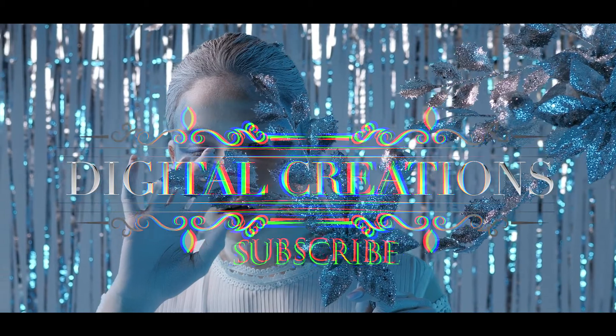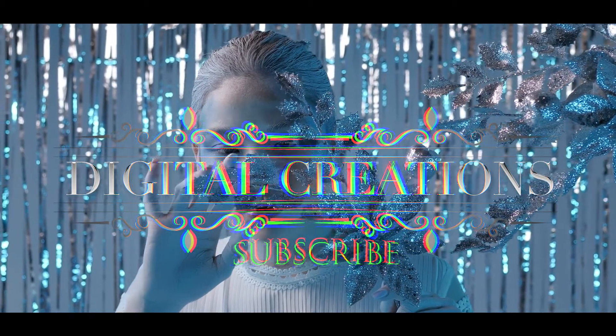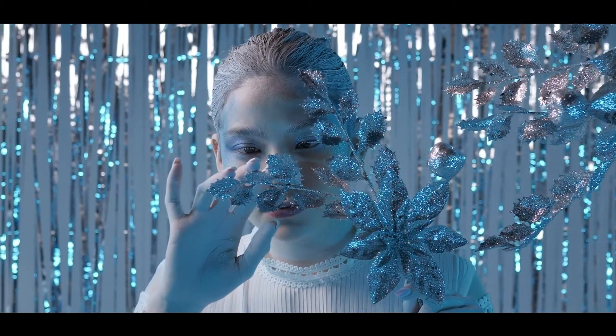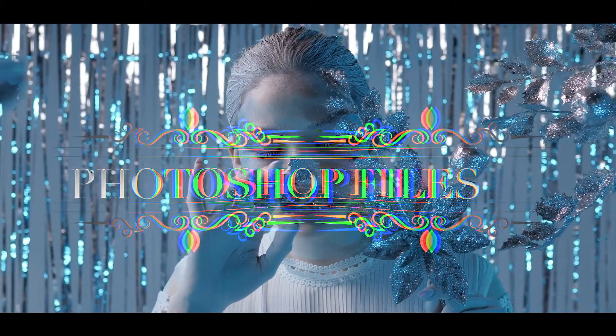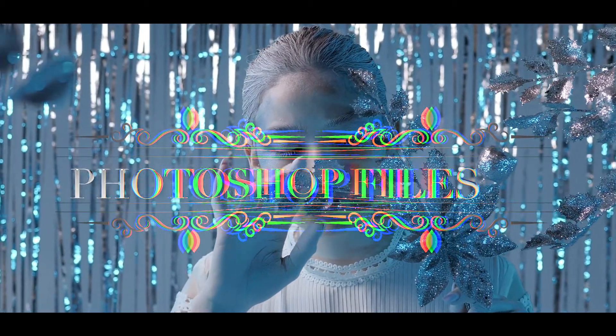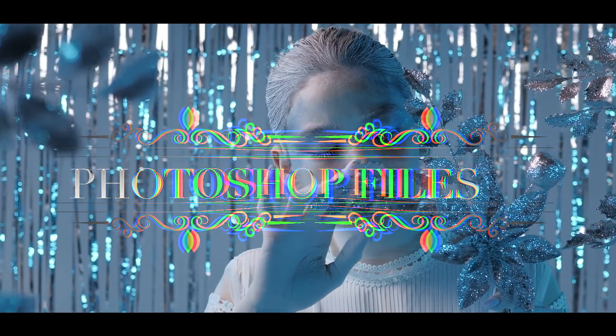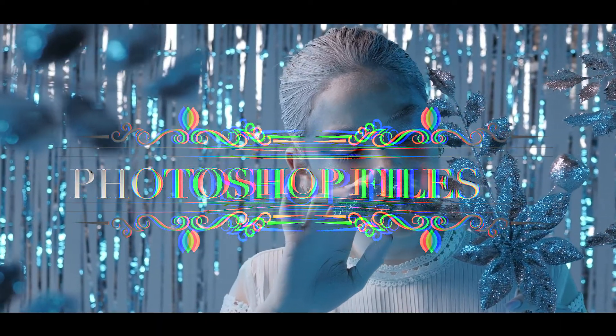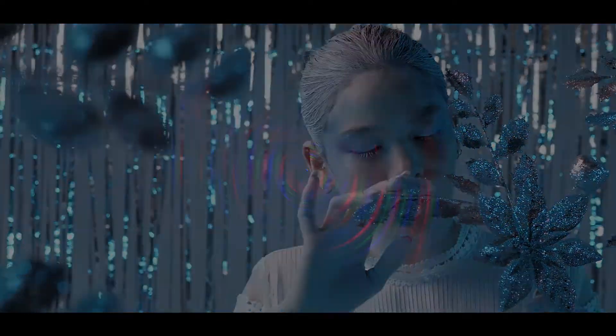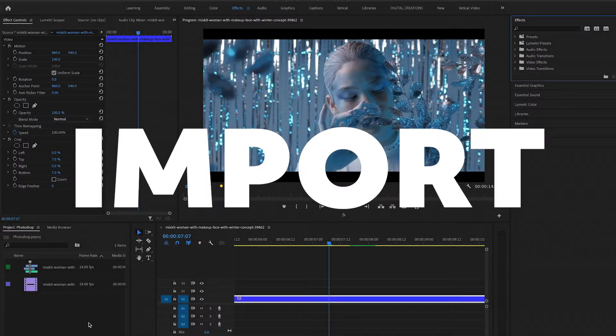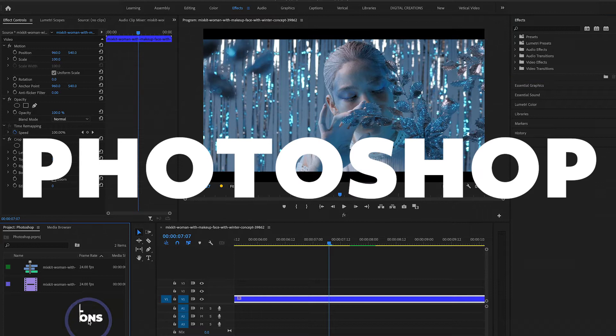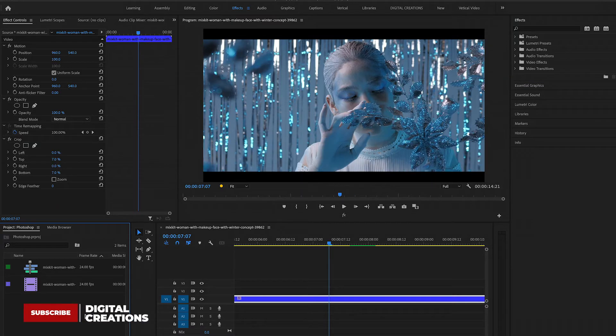Hello, what's up guys, welcome to Digital Creations. In this quick Premiere Pro tutorial you will learn how to add Photoshop files inside of Premiere Pro. So let's get started. Now guys, I'm going to import Photoshop files.